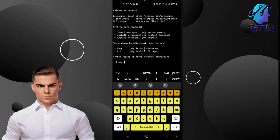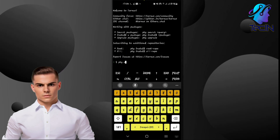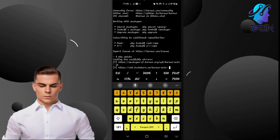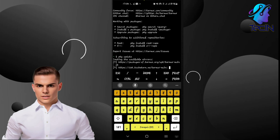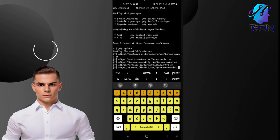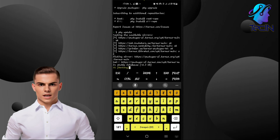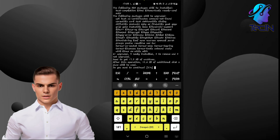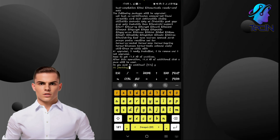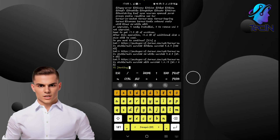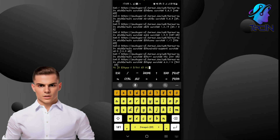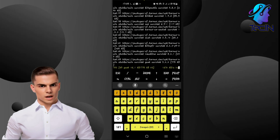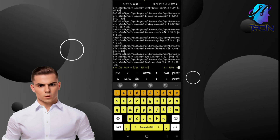Step 4: Update the Termux packages. In the Termux terminal window, type the following command to update the package lists. When you run the package update command, Termux connects to the package repositories — online servers that store the software packages — and checks for updates to existing packages and retrieves information about any newly available packages.